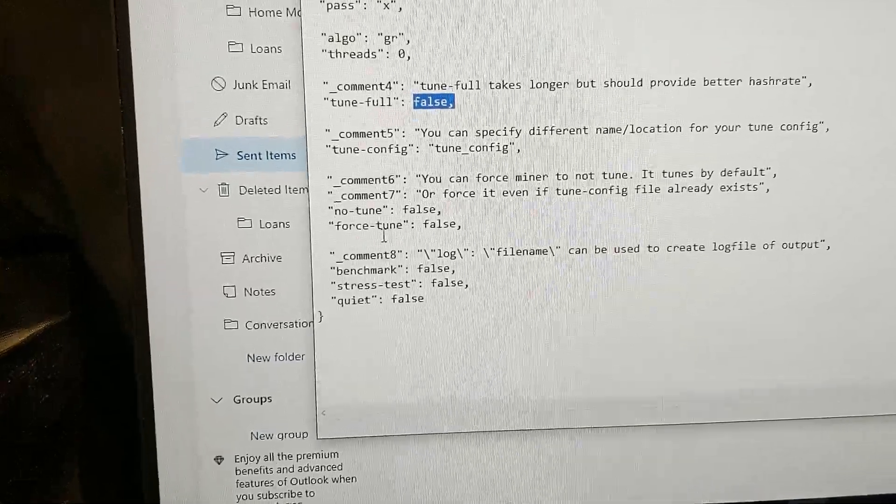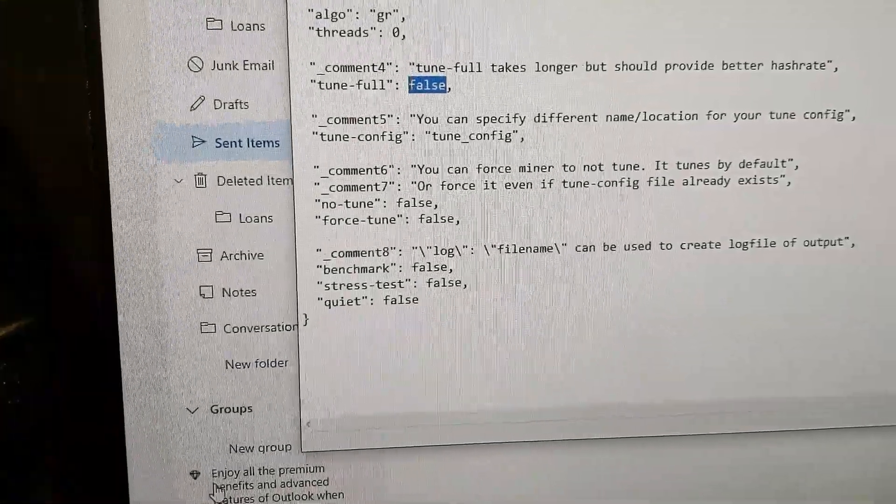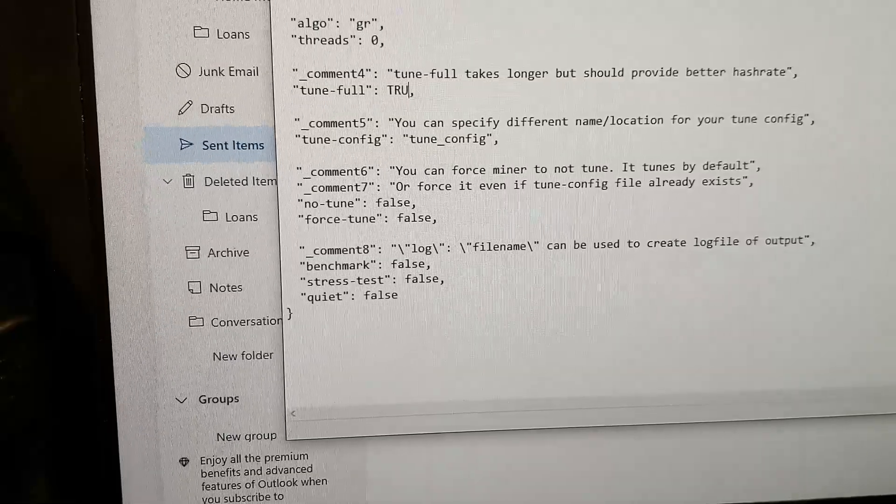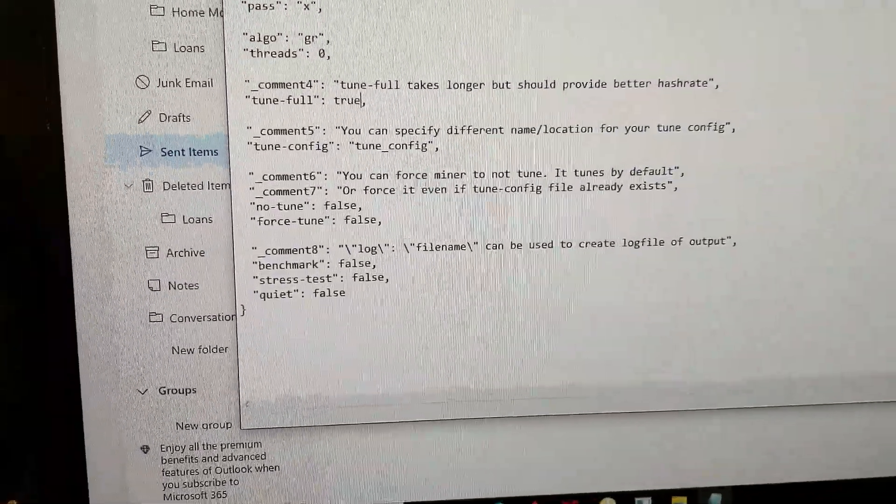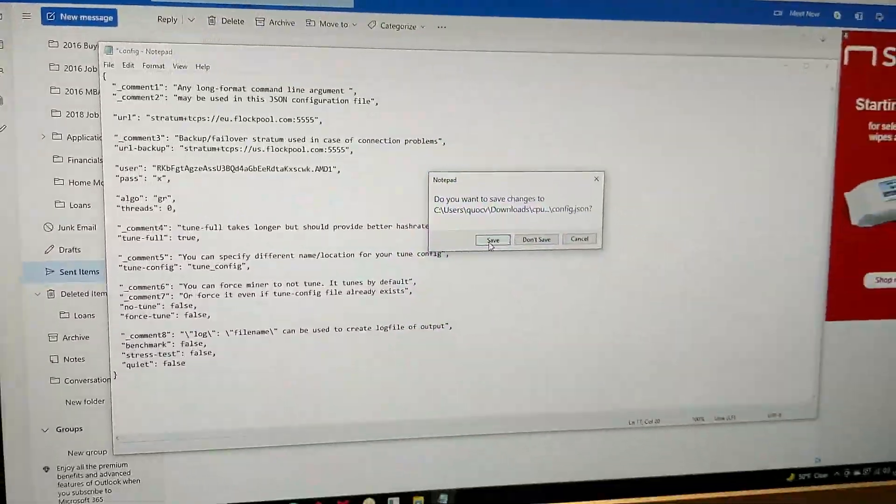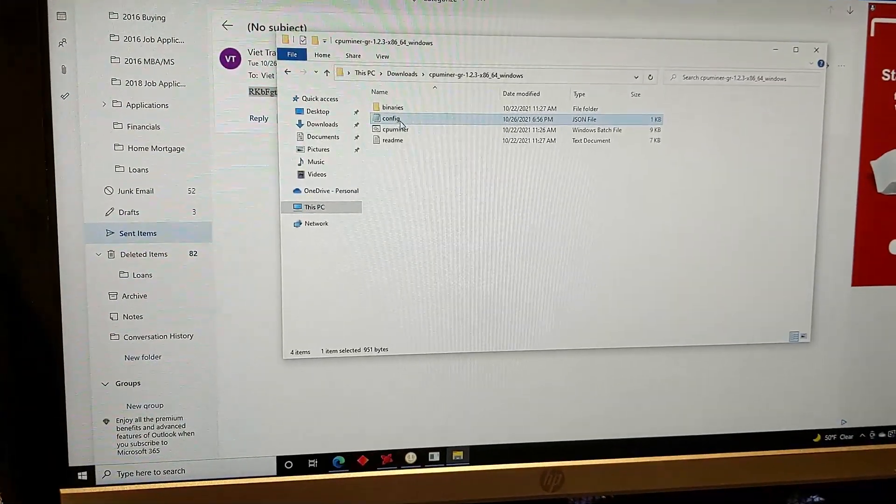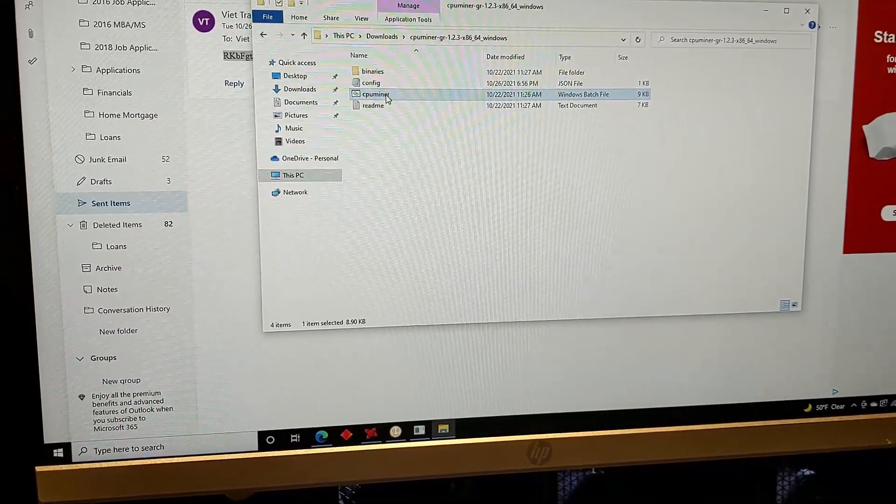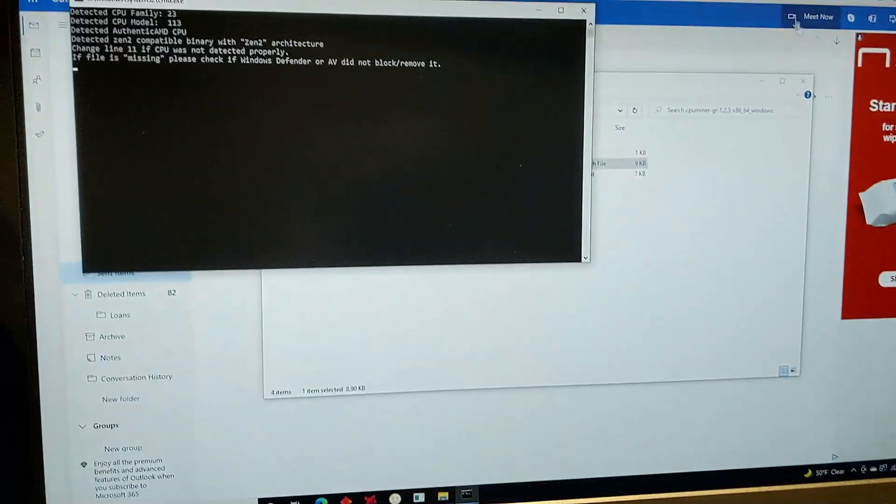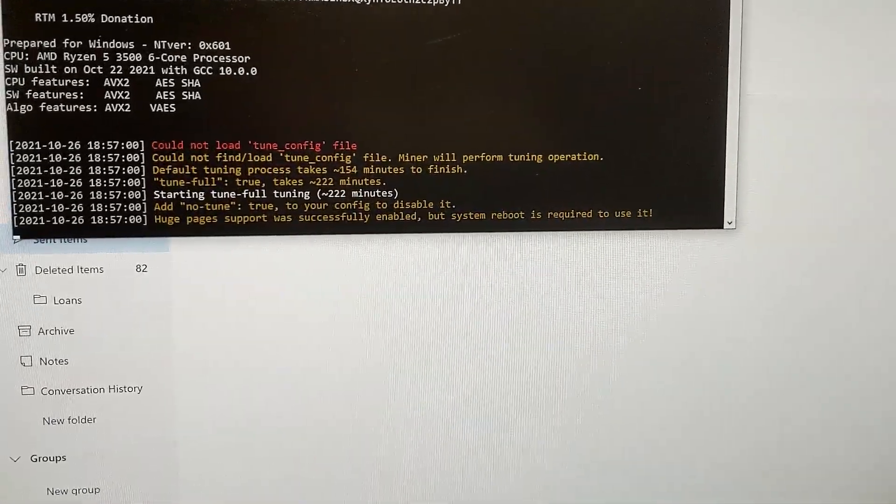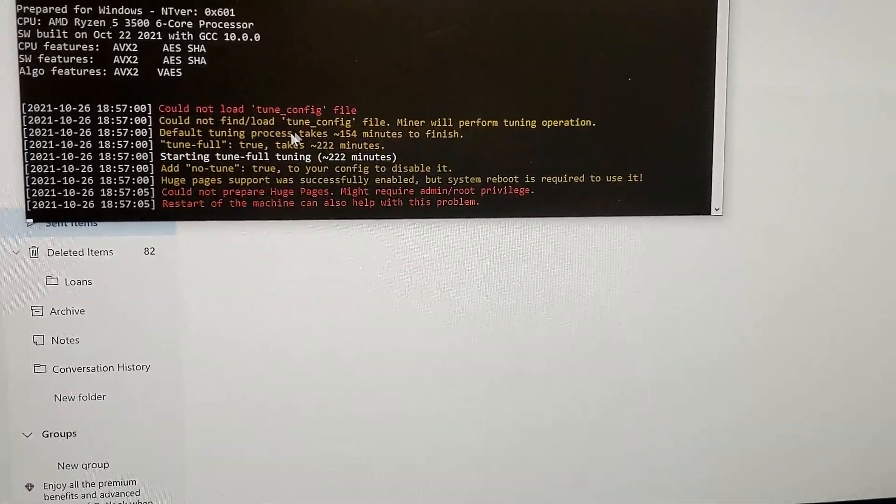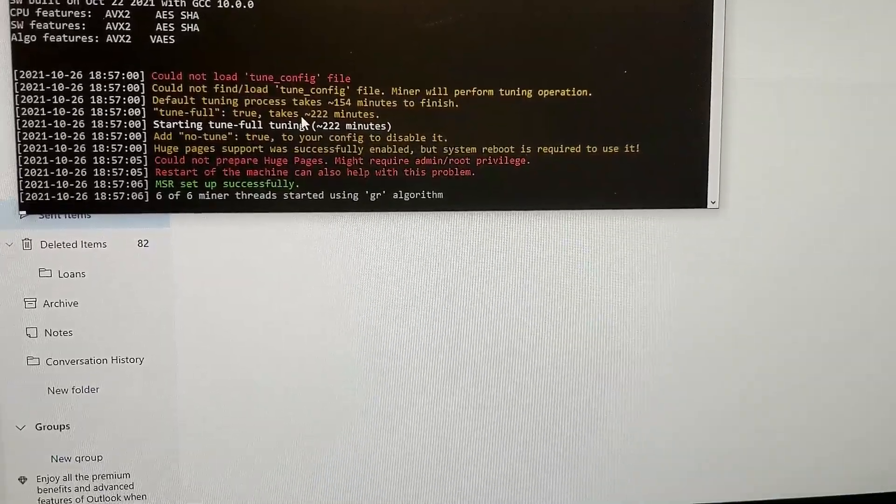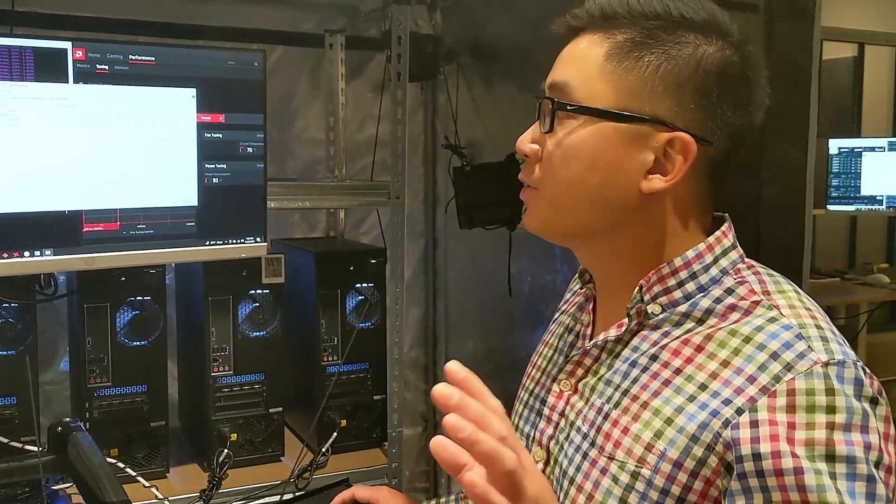So for full tune right here, I'm going to change the false to true. I don't like tags, so true. And then all we got to do is close it, and it will ask to save. We'll save it, and then I'll open up that same file, the file down here, CPU miner. I'm going to run it as administrator. So I'll run it now. And then it can't find the tuned config. Wait, just give it a second.